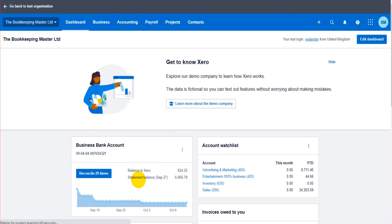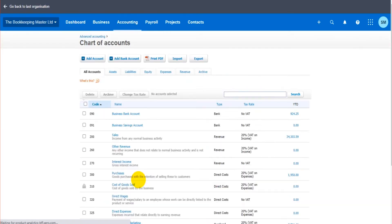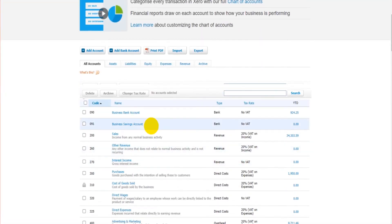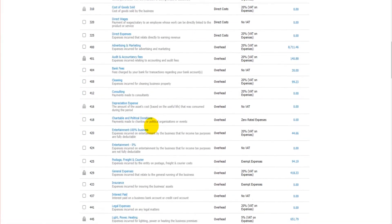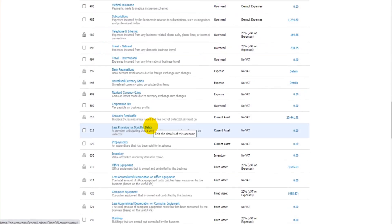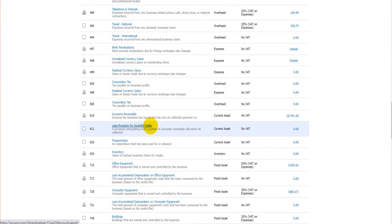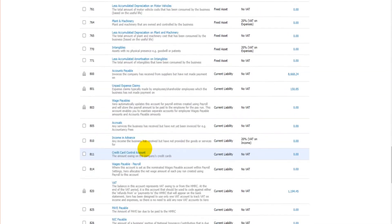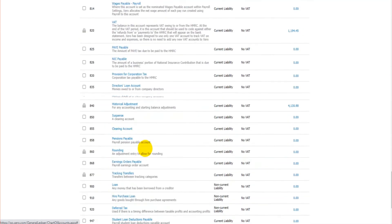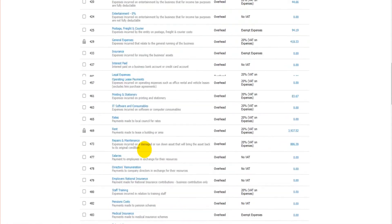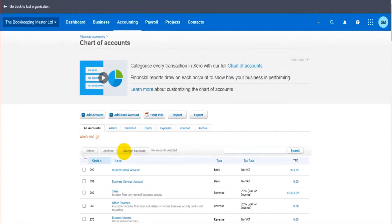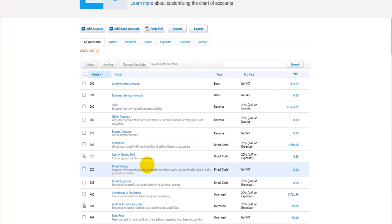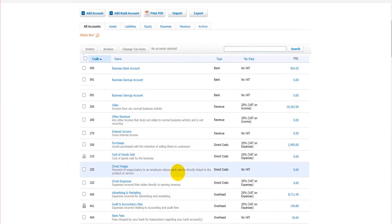So this is the chart of accounts. All the assets, liability, sales, bank accounts, equity accounts, all the accounts are showing here within the chart of accounts. A lot of the lists on Xero work the same.